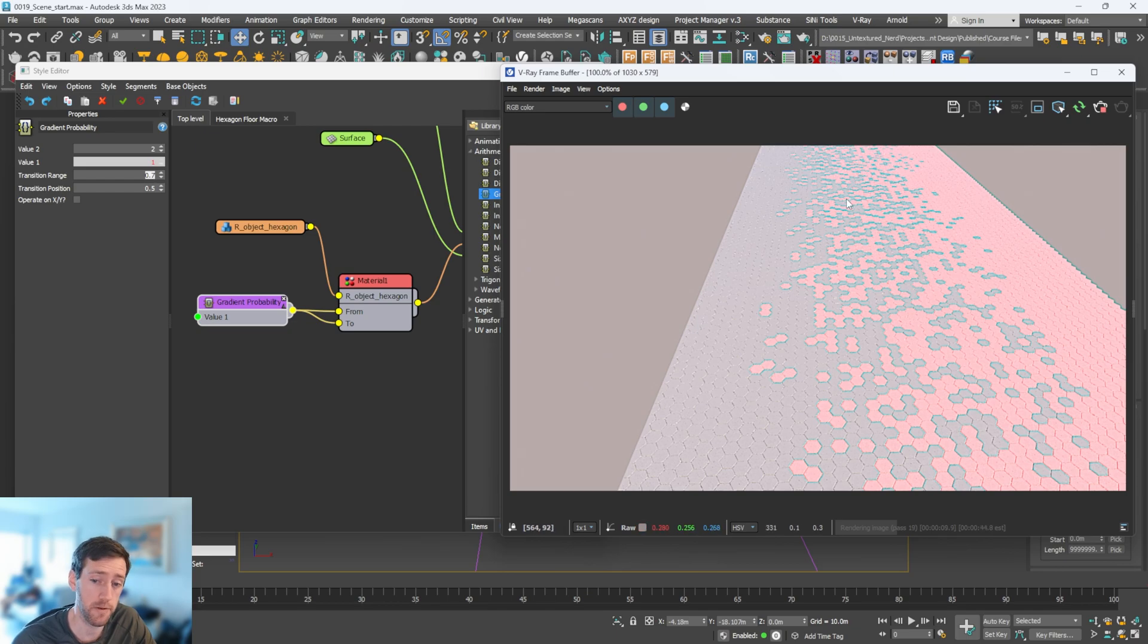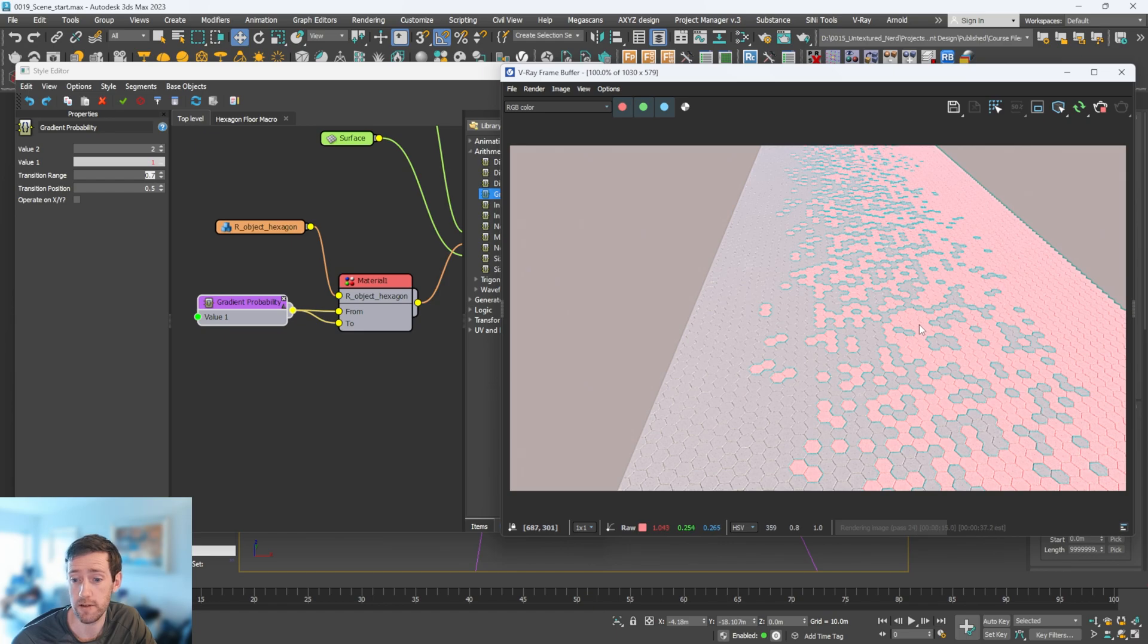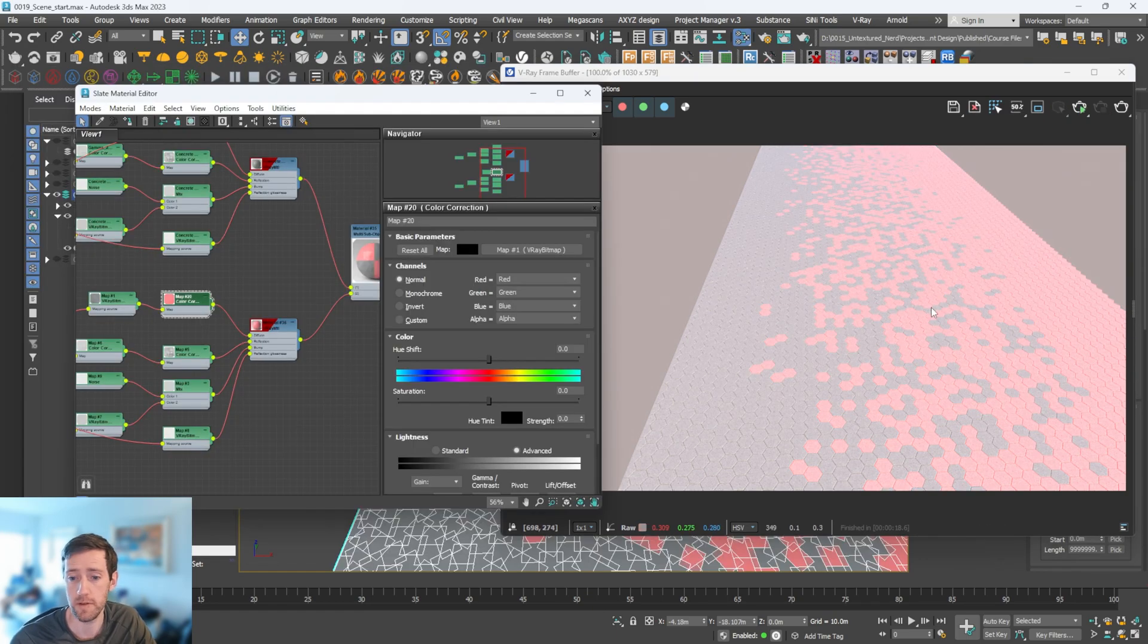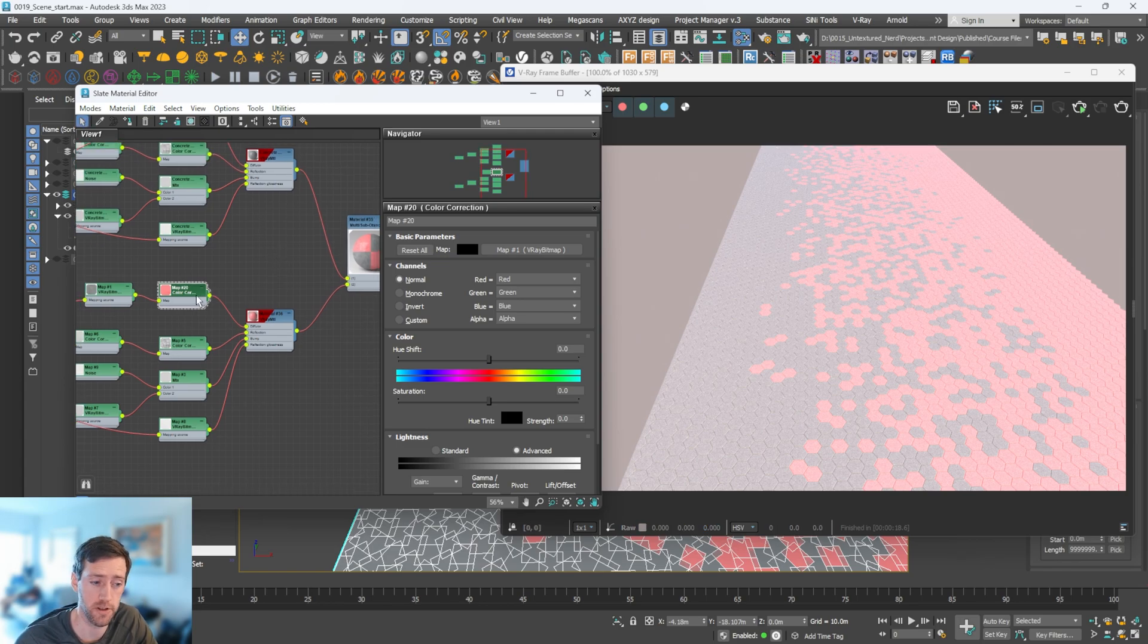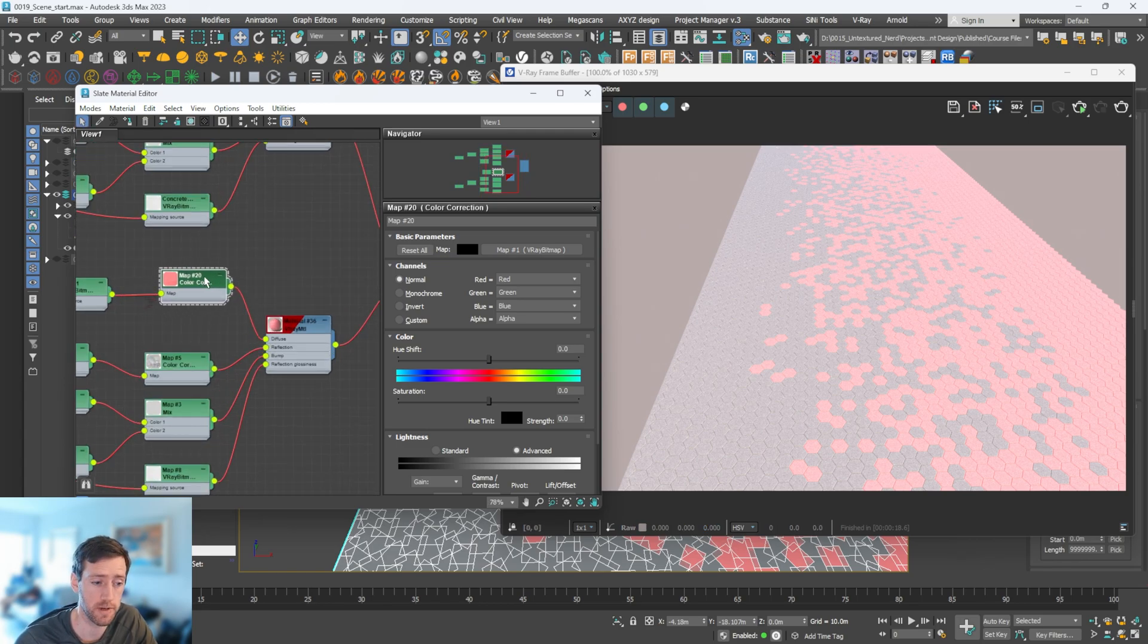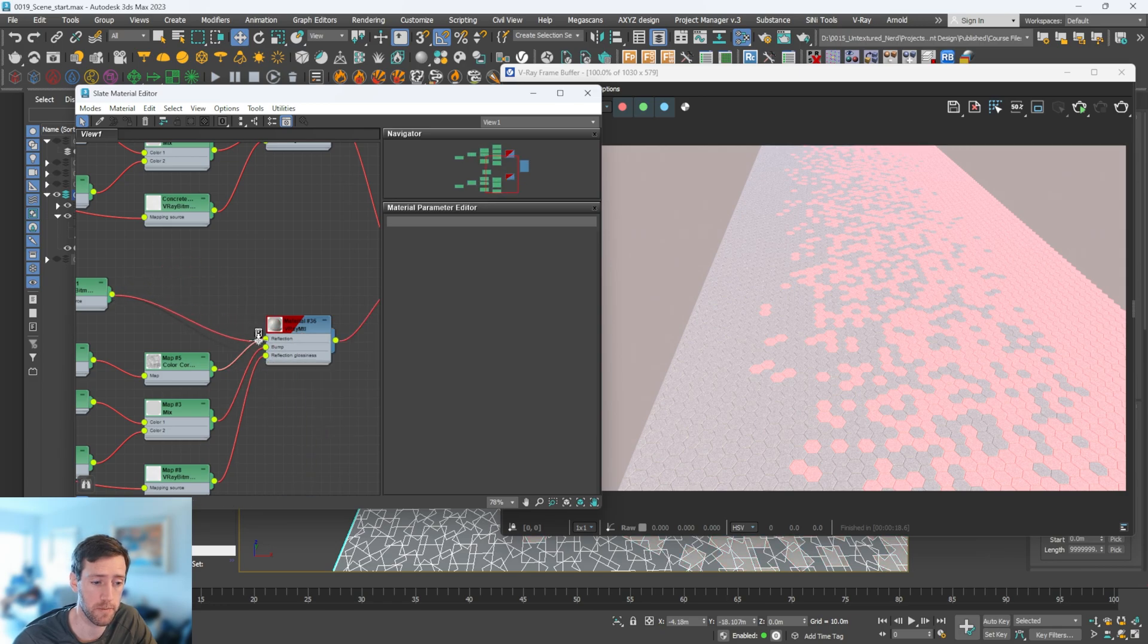If you are happy with that - obviously I don't want this to be bright pink, I want to change this to a nicer color. To change this color, we need to go back to the material. What I'm going to do is delete this and plug this back into my diffuse.